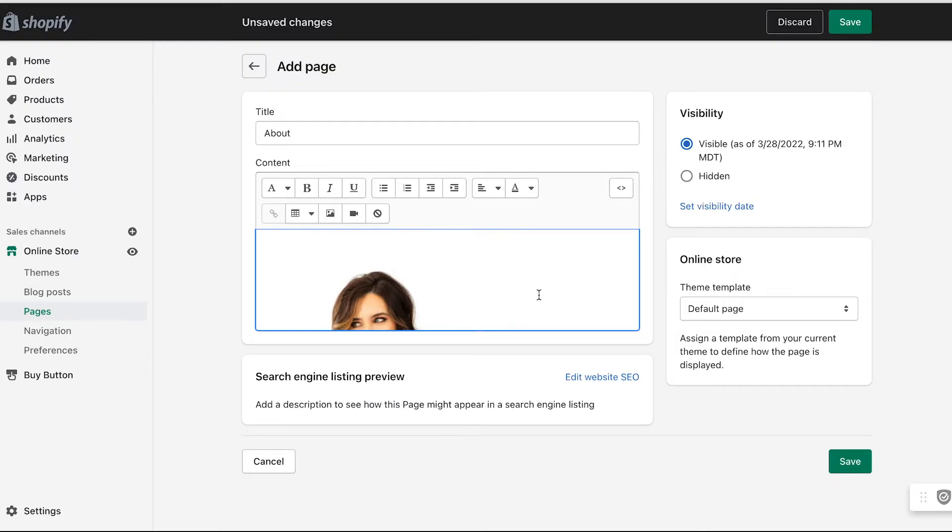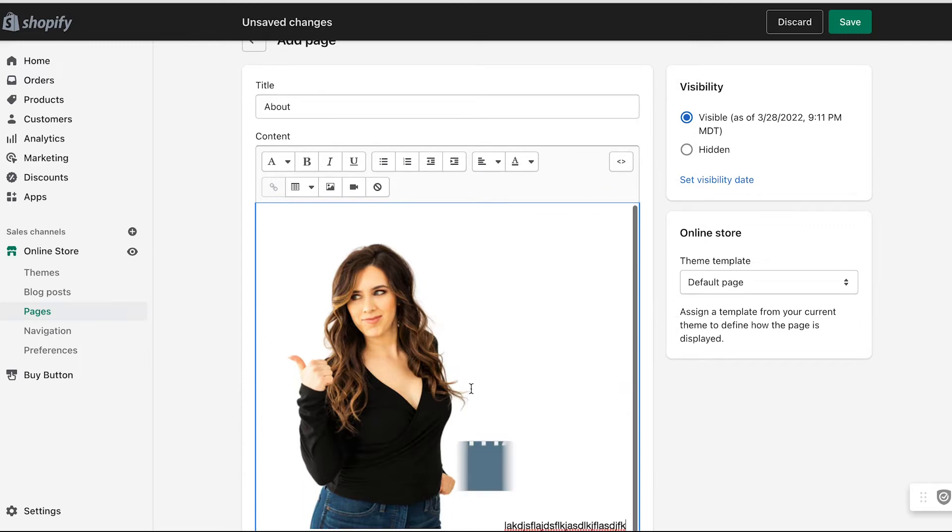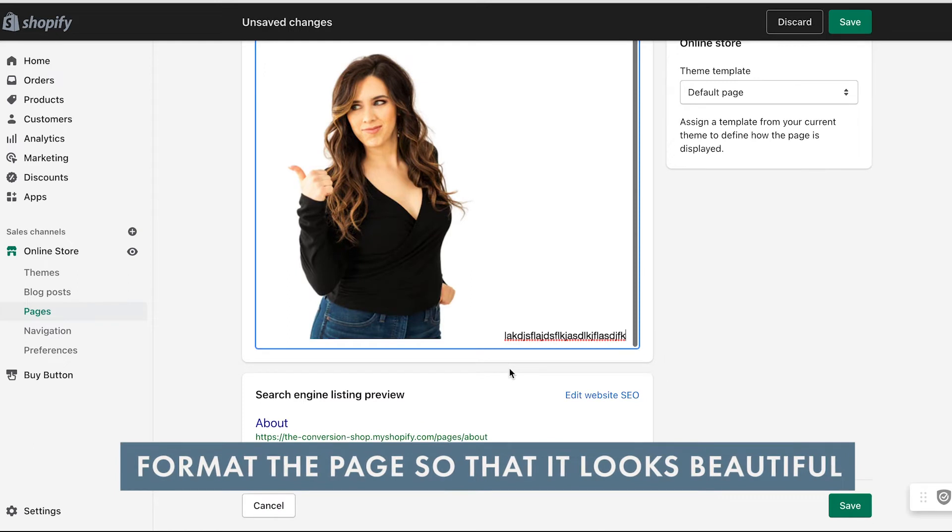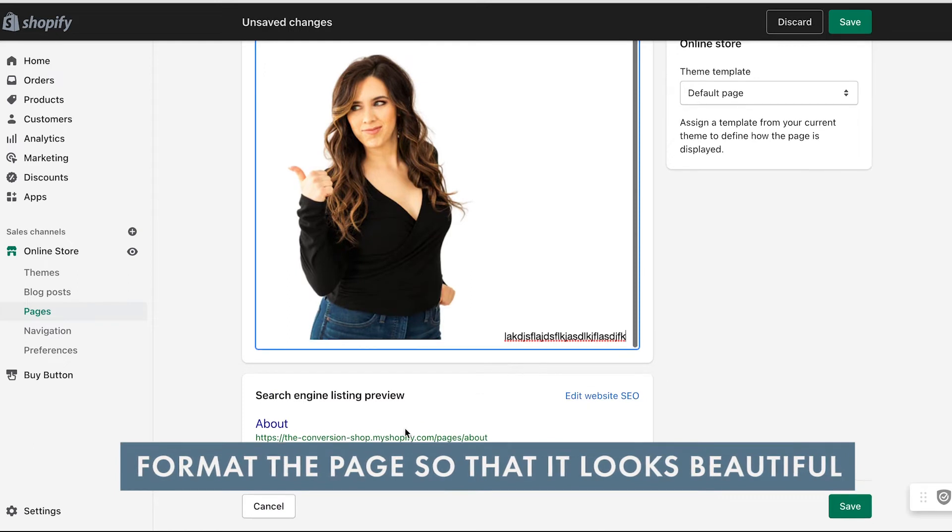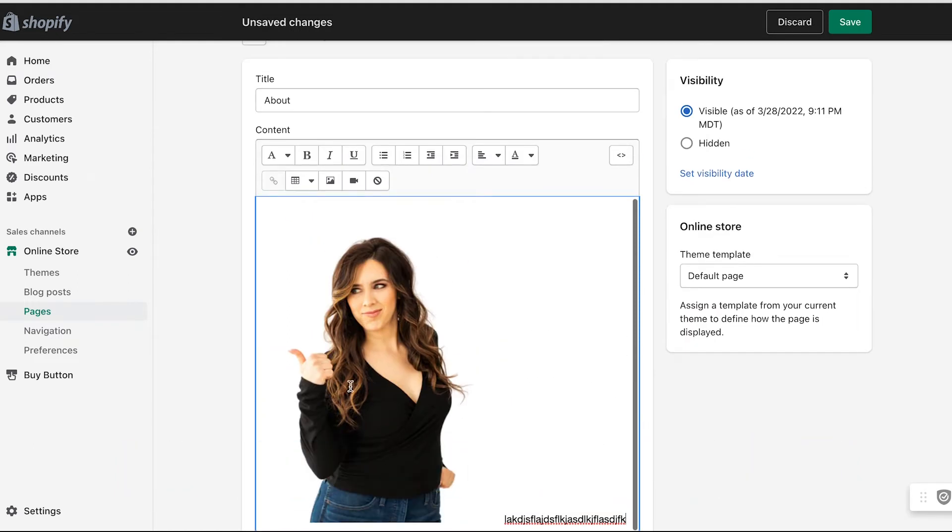I just inserted this image. I can insert a bunch of text here and obviously I'm going to go through and format this. That is actually going to be beautiful and not just this randomness that I put on here to show you guys how this works.